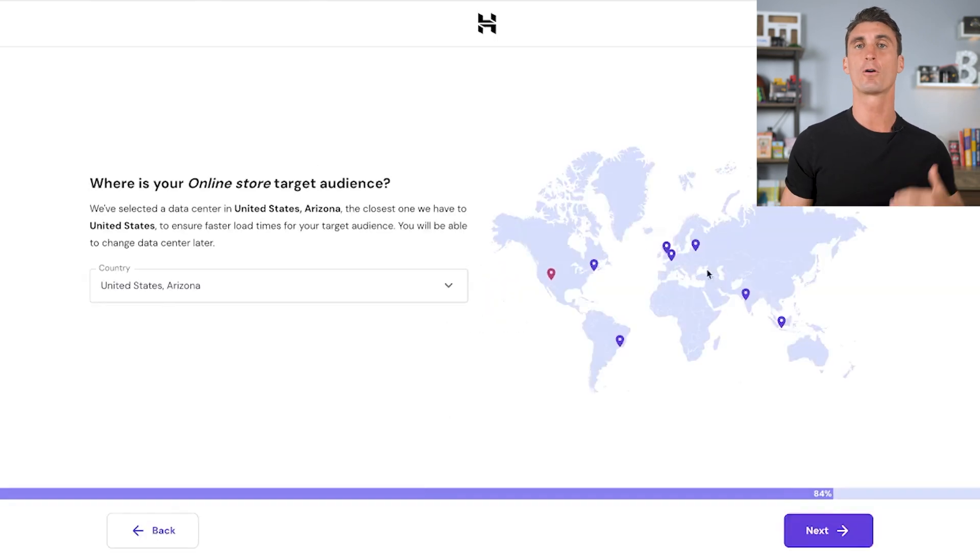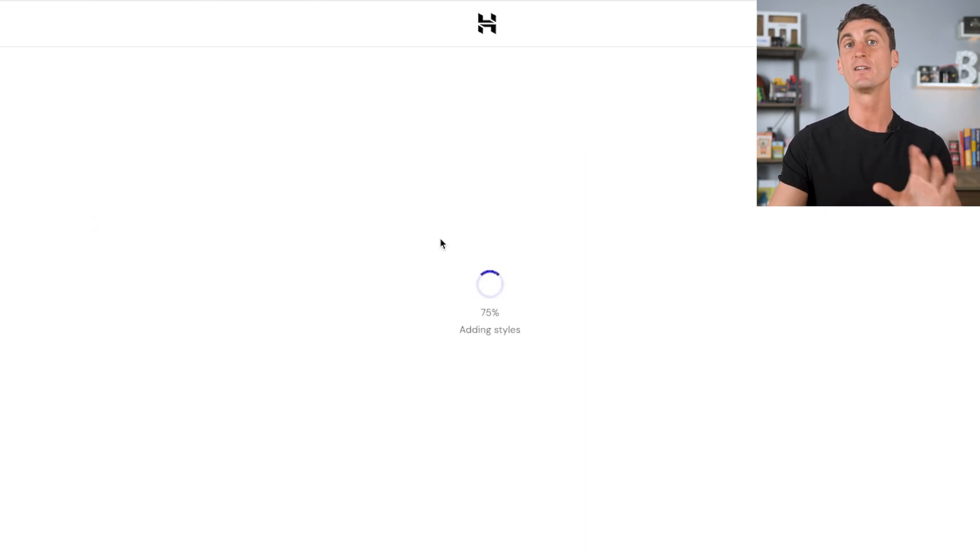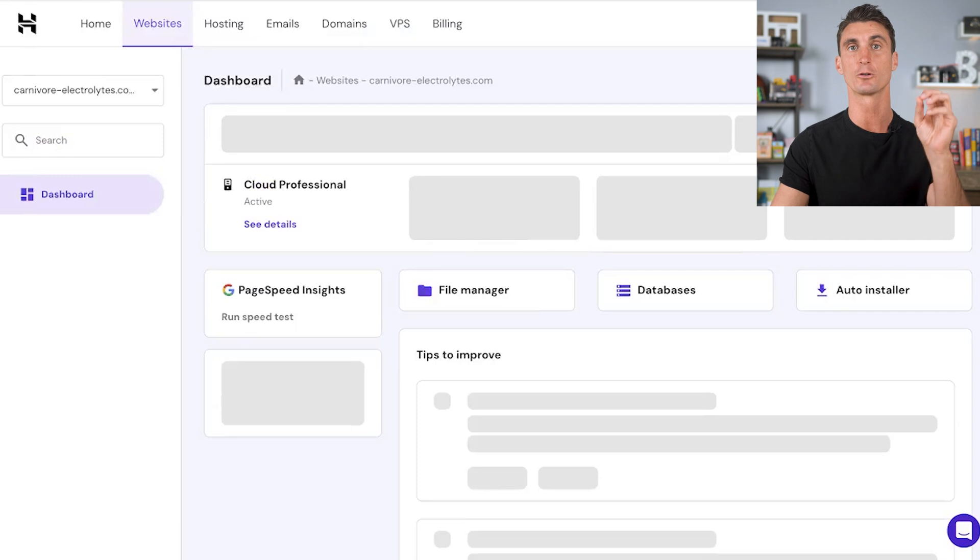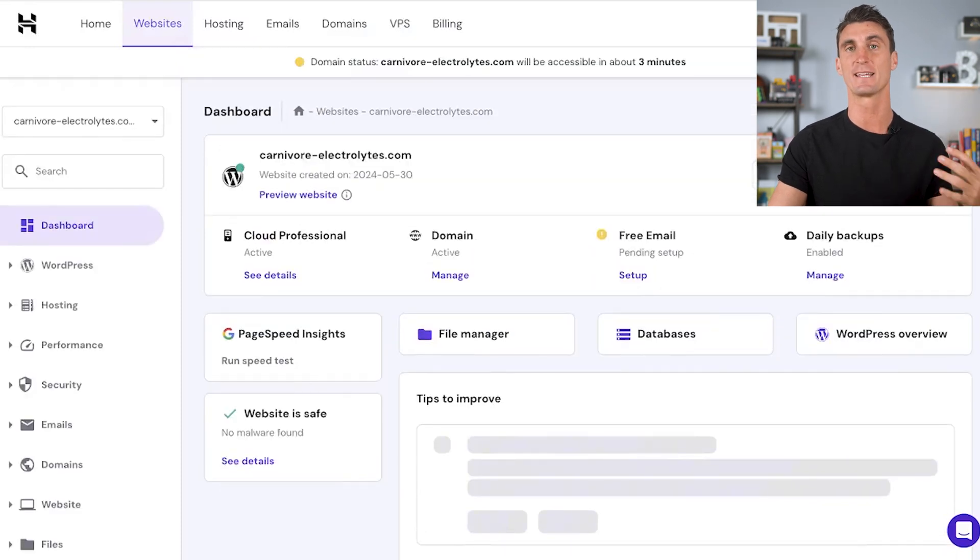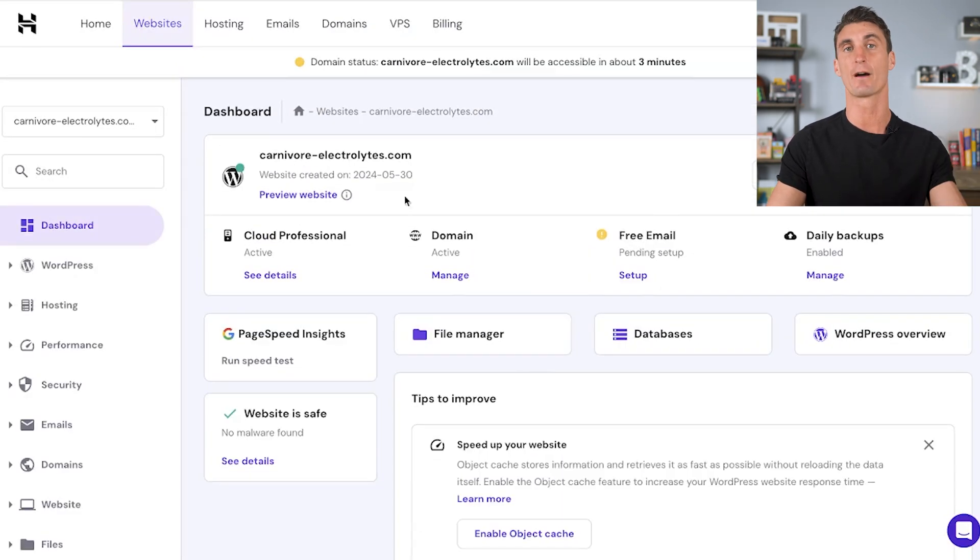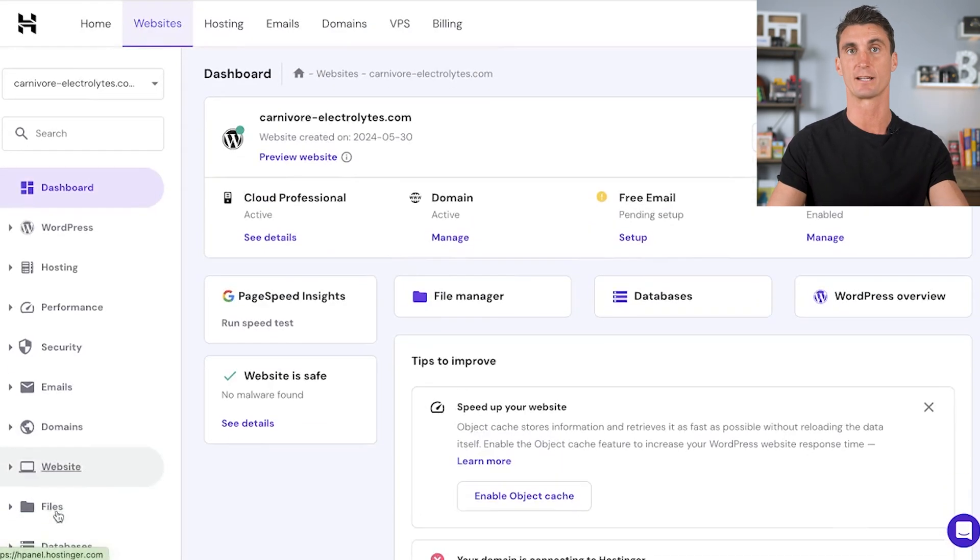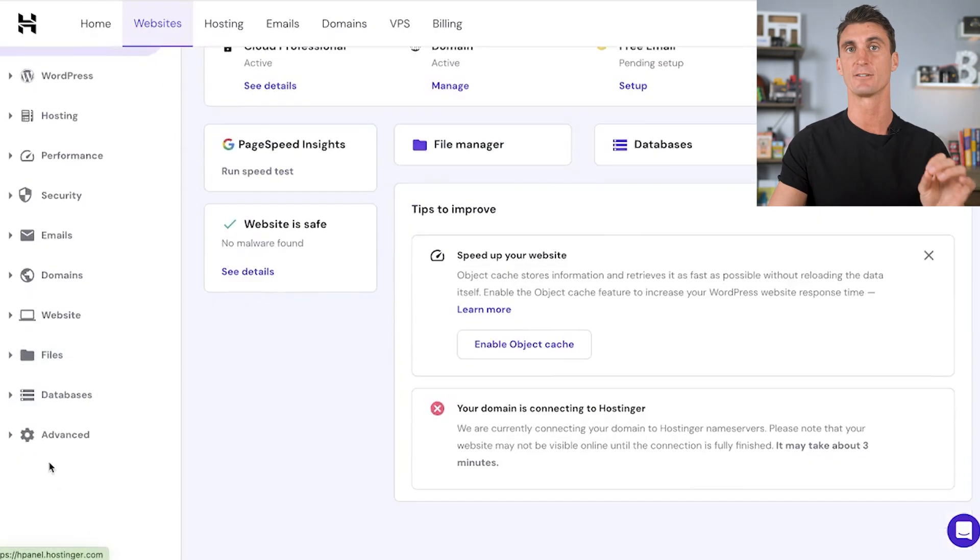But there are a few more steps that you need to take before you're ready to start making money and start selling products on your website. So pay attention.